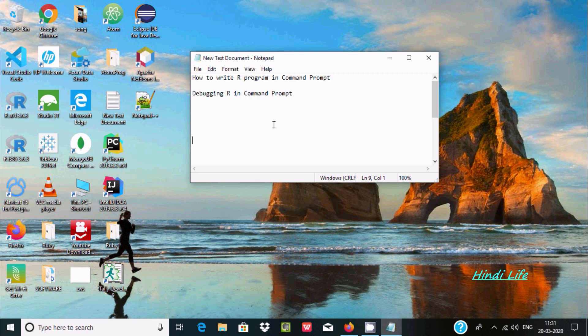Hello friends, in this video I'm going to discuss how to write R programs in command prompt, or how we can debug and run programs in command prompt. I've already installed R.